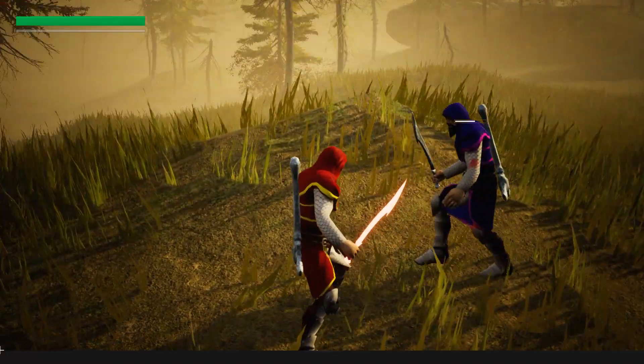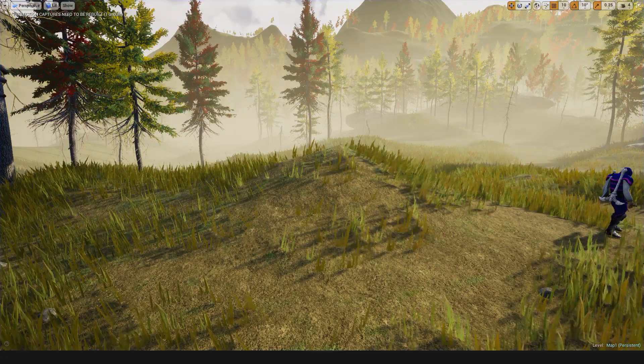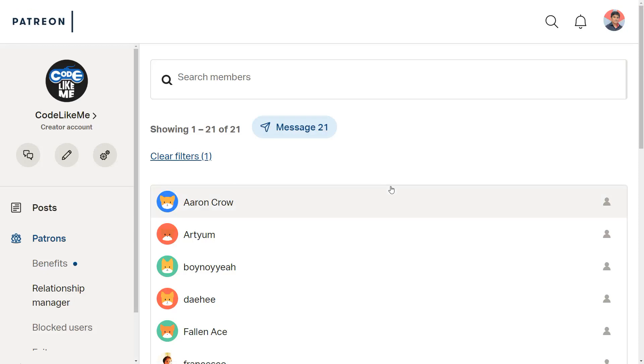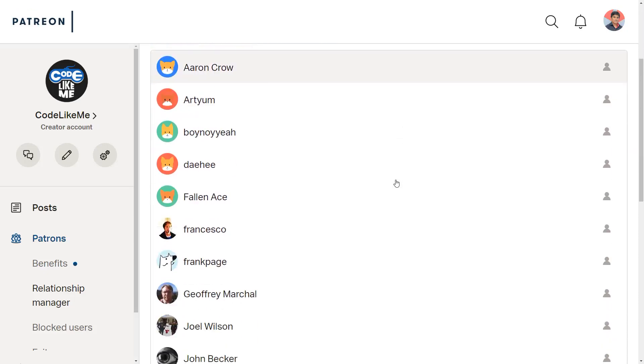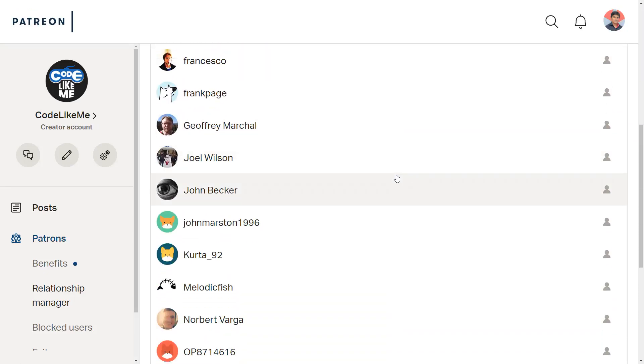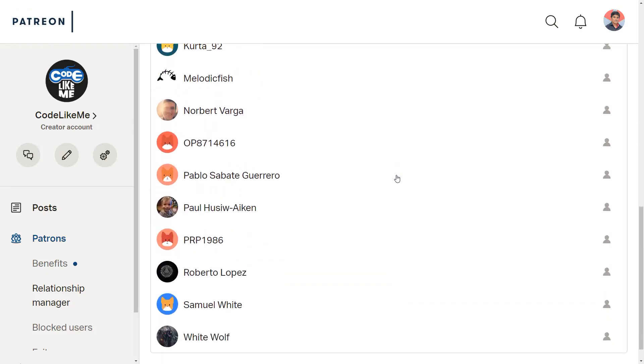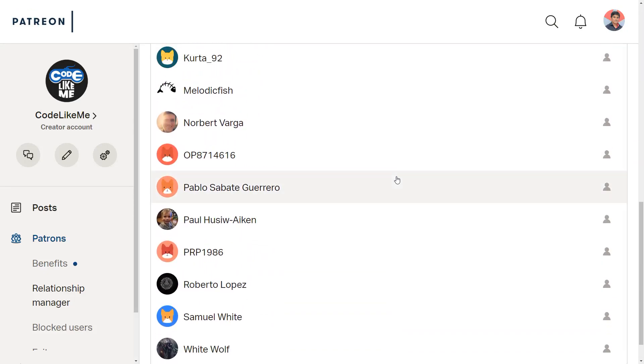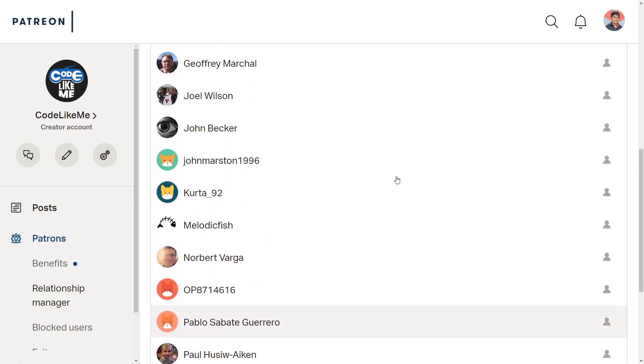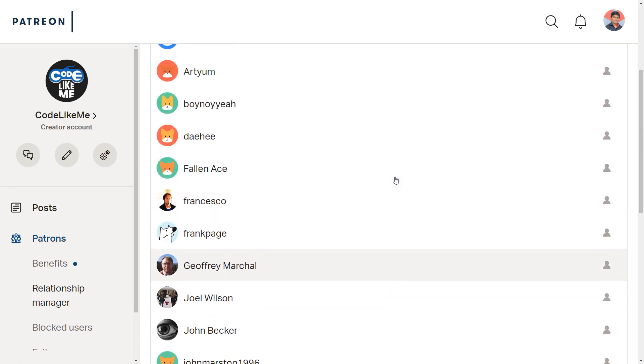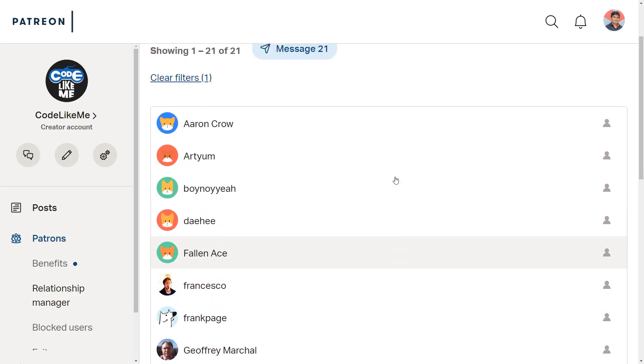Alright, and as always this episode is sponsored by these generous Patreons. Thank you very much for the support you guys are giving me.